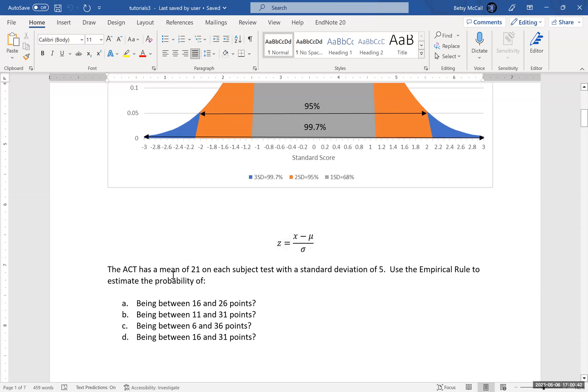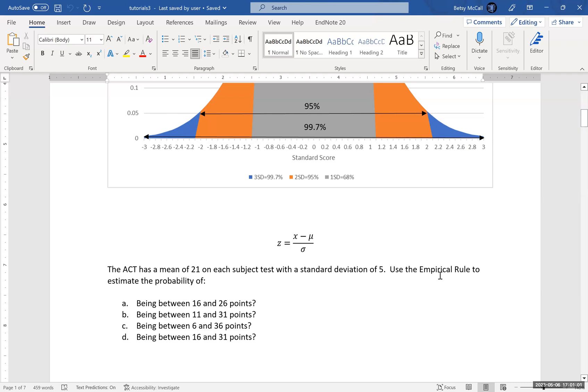On a typical ACT, the mean is about 21, and each subject has their mean set at about the same place, with a standard deviation aiming to be about 5. We're going to keep these numbers nice and round for this example. We want to use the empirical rule to estimate the probability of the following scenarios. The mean mu is 21, sigma is 5.